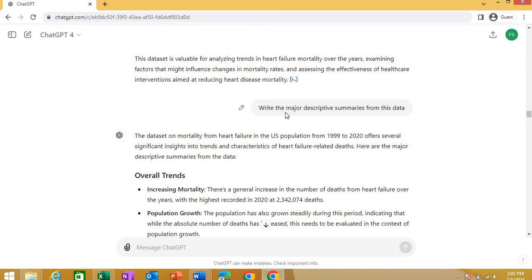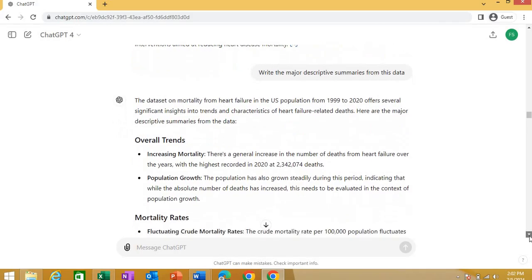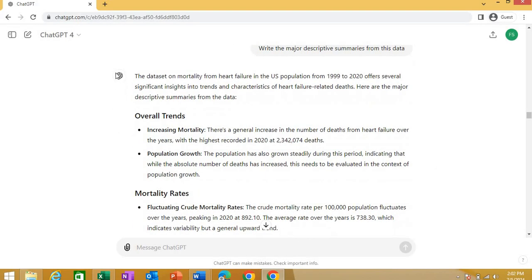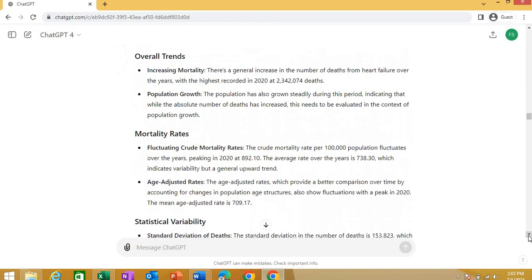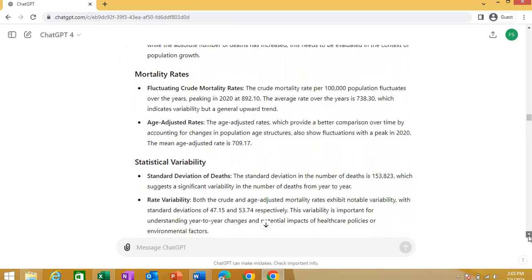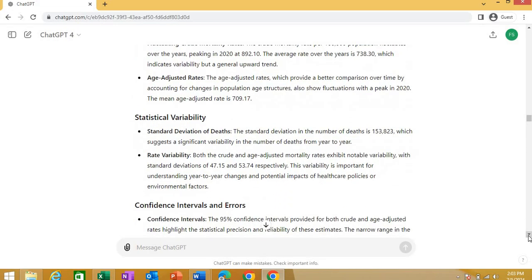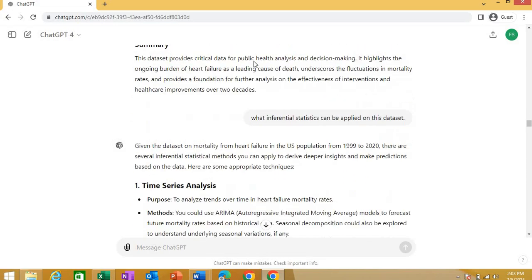Now see, I was curious and I asked it, write the major descriptive summaries from this data. Just like if you asked for descriptives for us. And it is telling me that overall trends that it analyzed, the increasing mortality in this data set, one of the data sets, one of the insights. Second is population growth. Now it is telling me about the mortality rates, that there are some fluctuating mortality rates there. Statistically relating to someone.